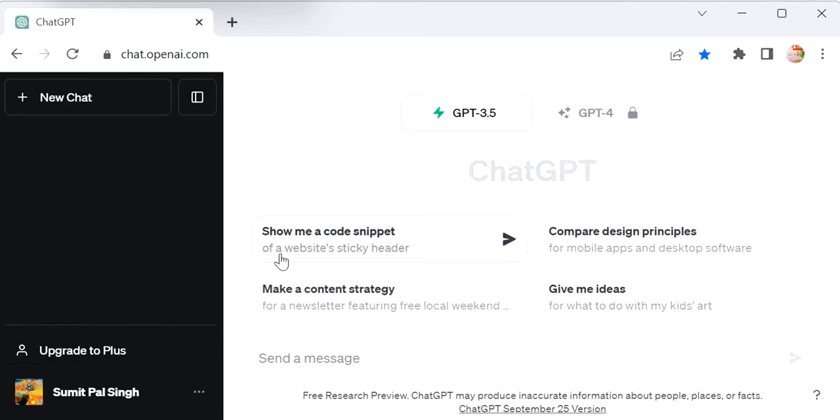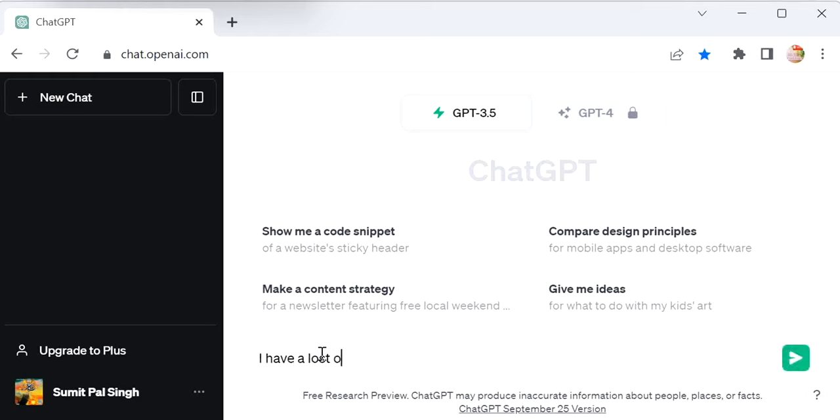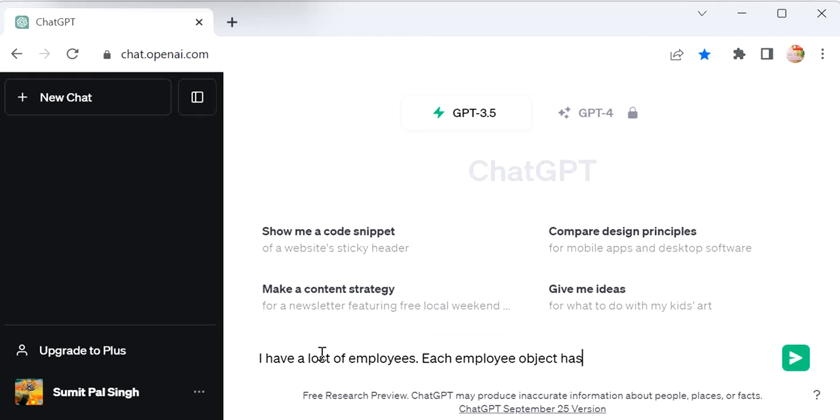Here we need to provide the instruction for what we want to perform. I will define: I have a list of employees. Each employee object has ID, name, department...